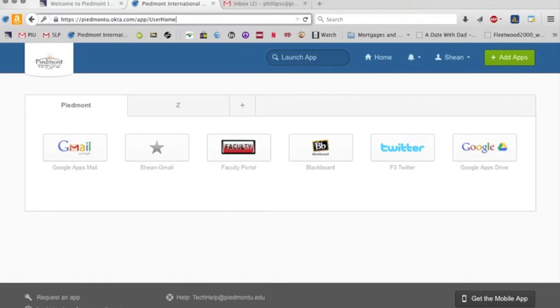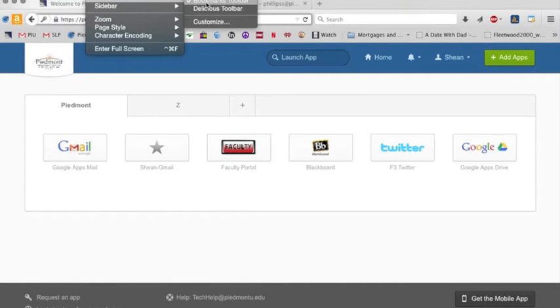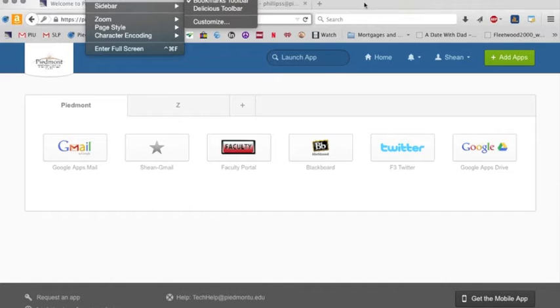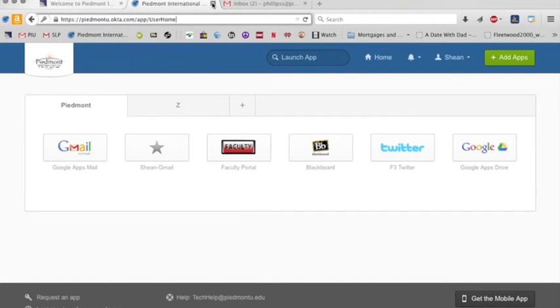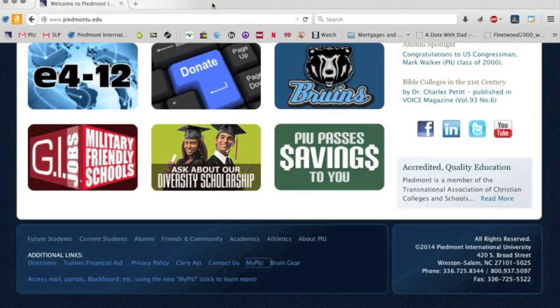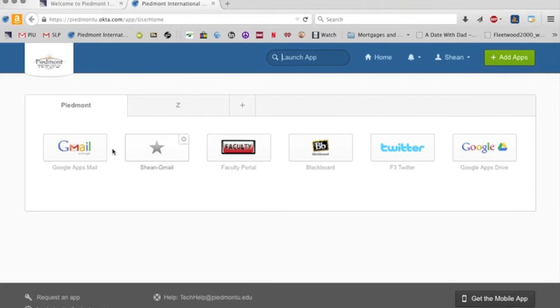So I have in my view under toolbars, that's what you want to select is the bookmarks toolbar. And then once you bookmark that, then you close everything out. And while you're in your browser, you can just click on that and it'll bring you back to that single sign-on.